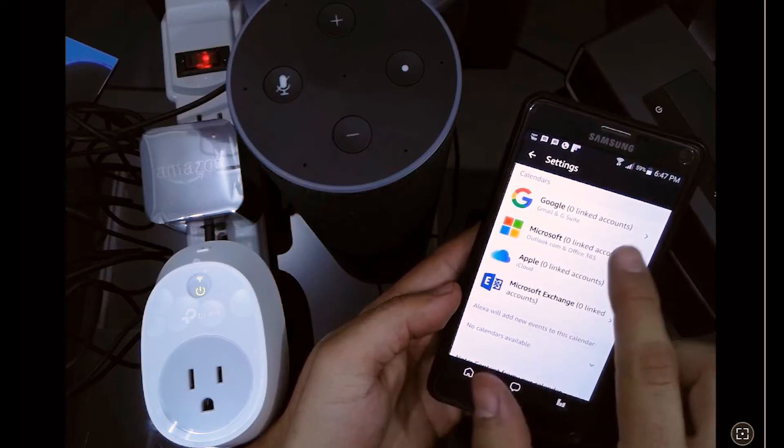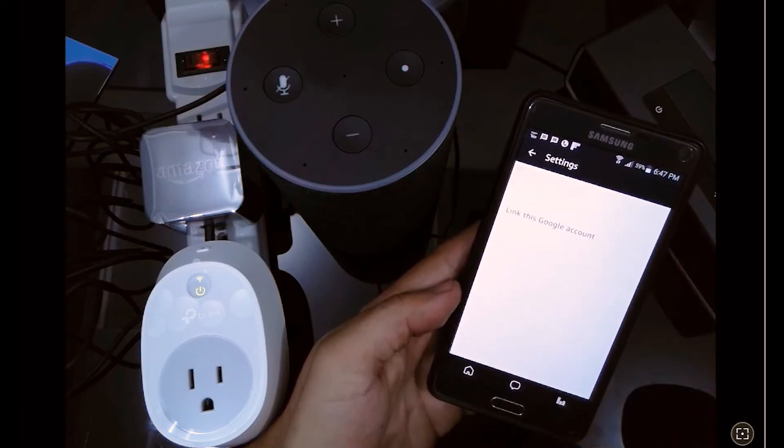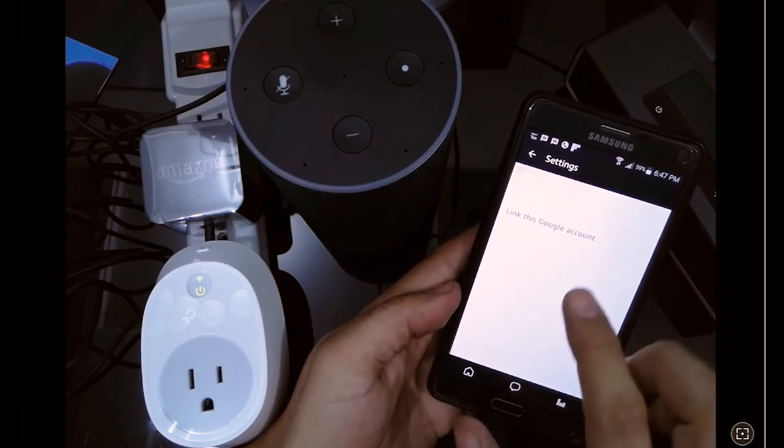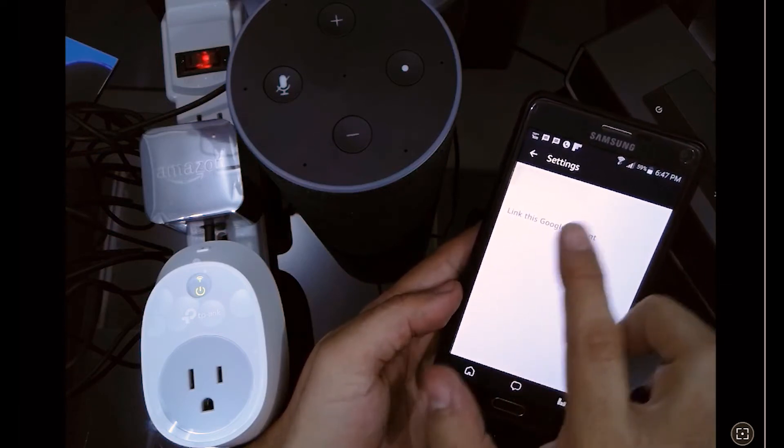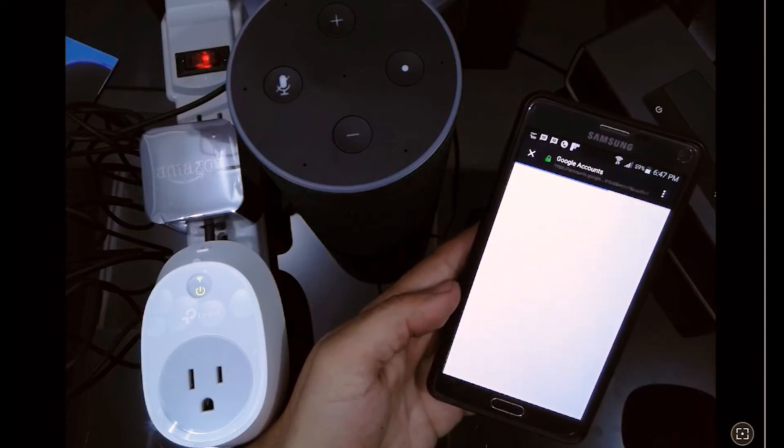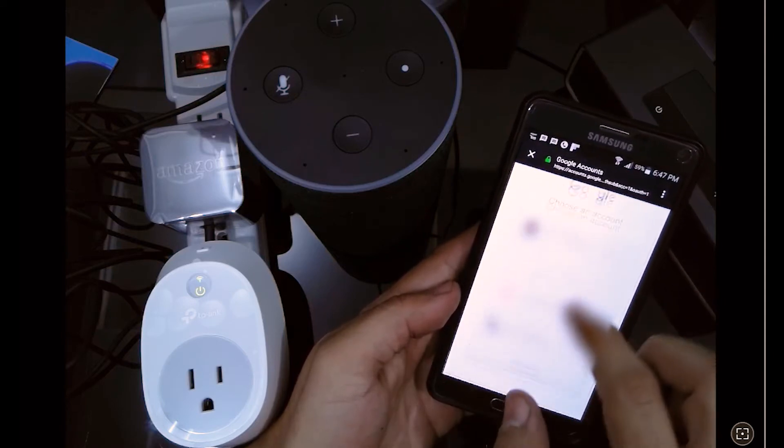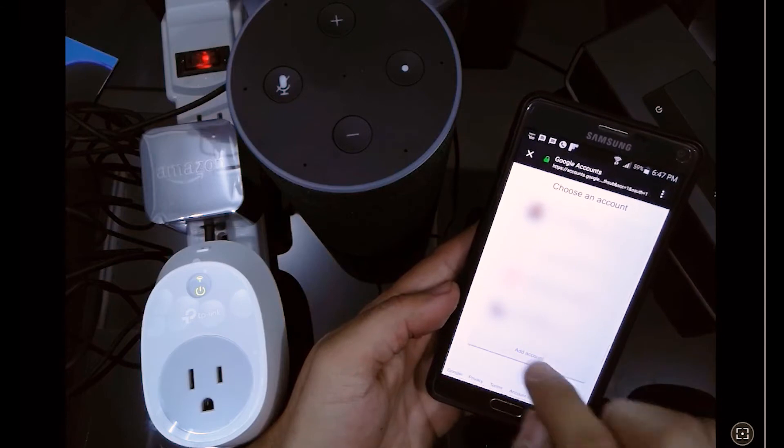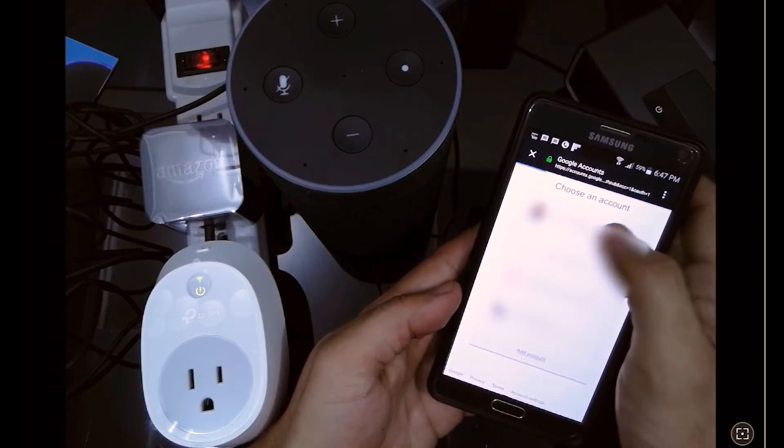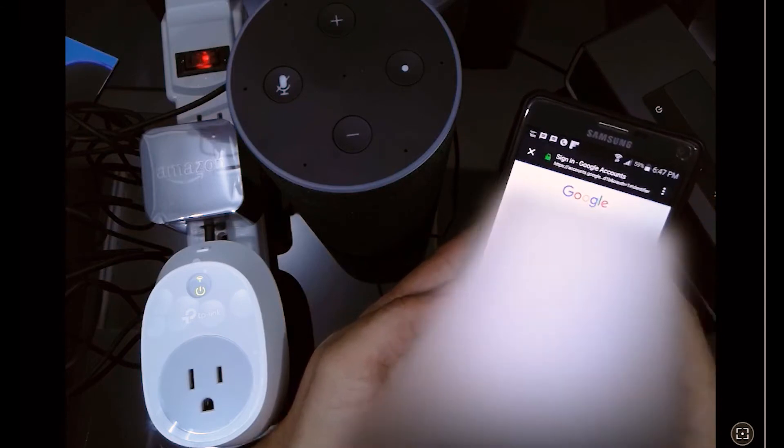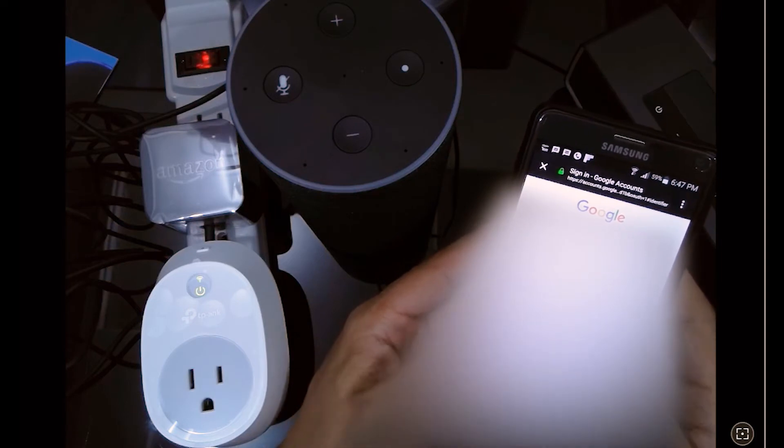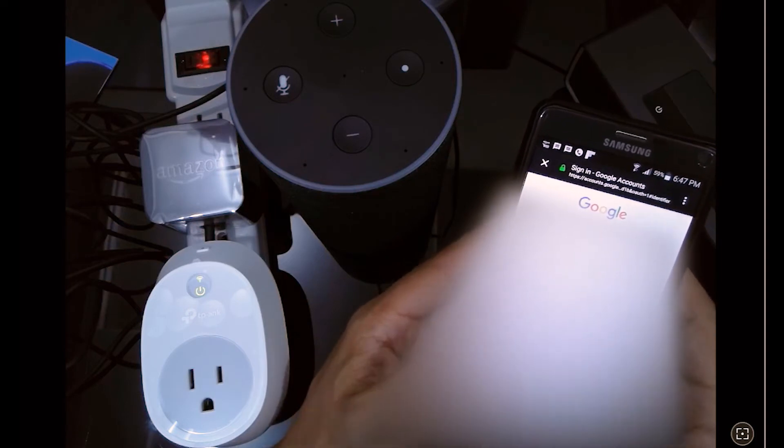We're going to first add a new Google Calendar account and we're going to link it to our Amazon Alexa app so we can voice command our Amazon Alexa app in order to add a meeting or an appointment to our Google Calendar.